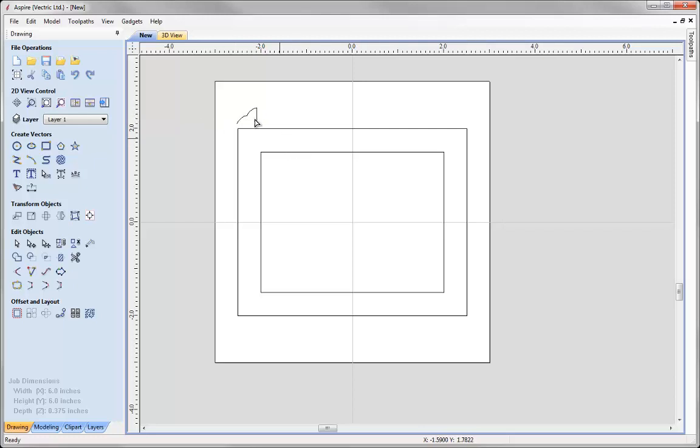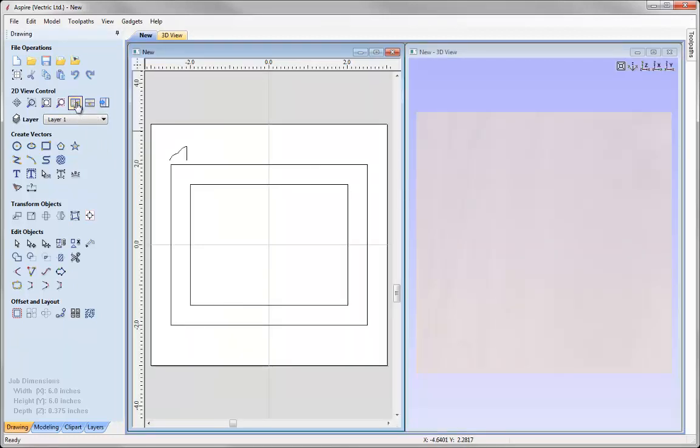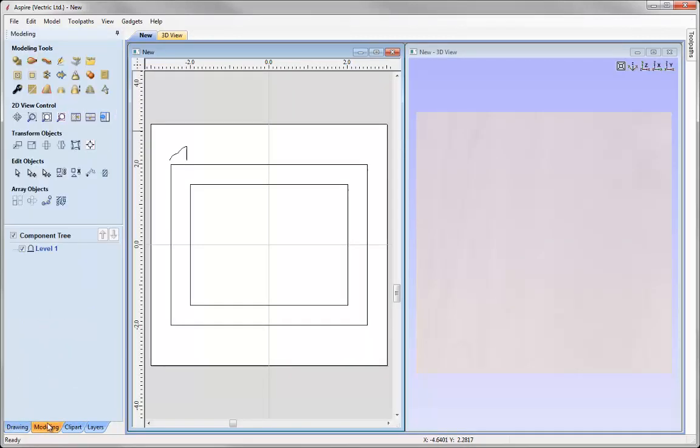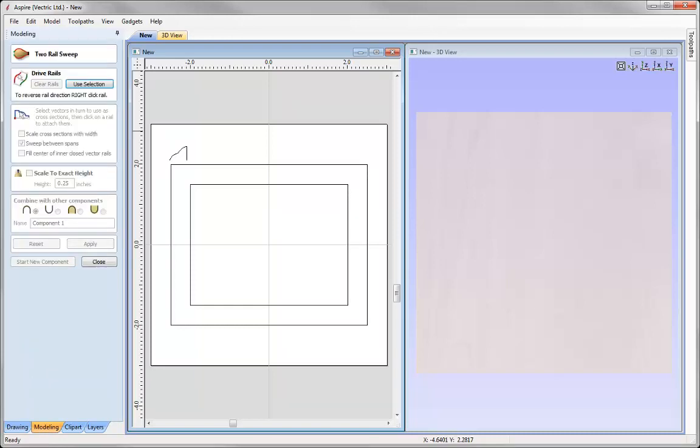So now that we've got our two rails and our cross section, we can now go and create the two rail sweep. So let's go and tile our windows. We're going to go into the modelling tab and this is the icon for the two rail sweep. So now we need to select our rails.